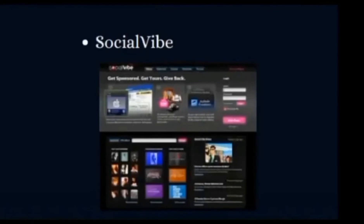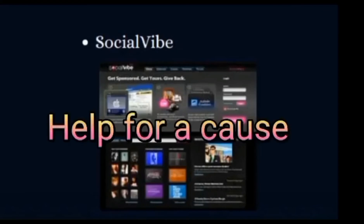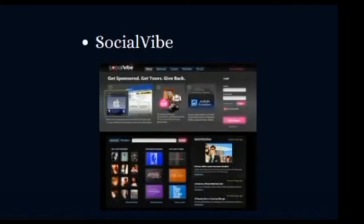Social Vibe: This social community has helped to raise nearly $1 million for various causes. Community members can choose the cause they're passionate about and then help spread the word through MySpace, Facebook, Twitter, WordPress, Blogger, and other social media properties.